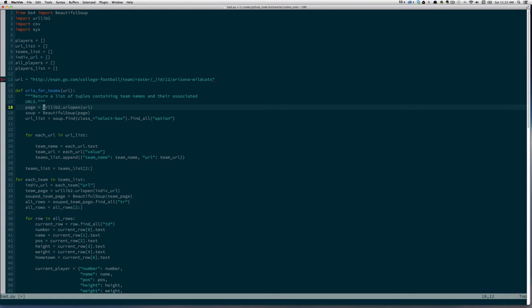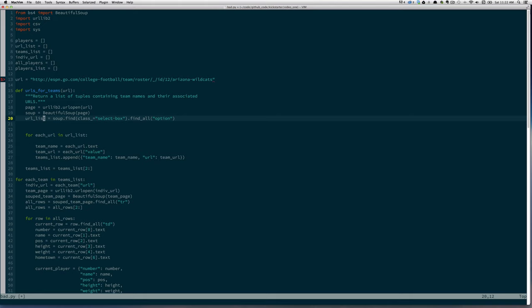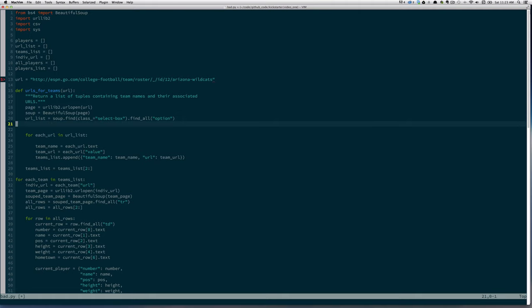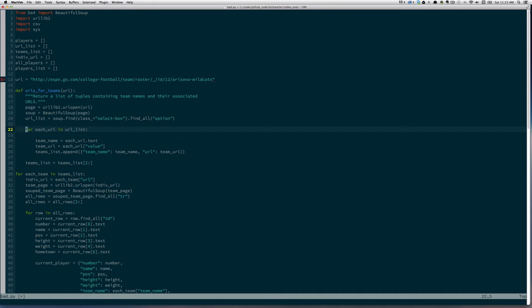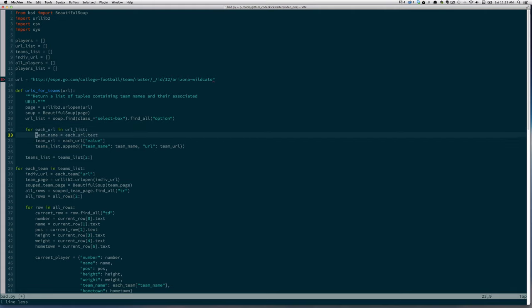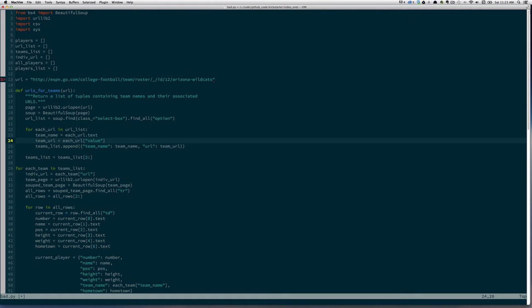So we start by building a function that I'll call urls_for_teams. This takes a starting URL and it will return a list of tuples containing team names and their associated URLs. Let's fix the indentation. So we're basically doing all the code up until this for loop down here. So looking at the first three lines, page equals urllib2 open, that's fine. And then soup equals beautiful soup page, that's right out of the documentation I think. Now url list equals soup dot find class equals select box, find all option. That looks good as well. What it's doing is it's finding, I think there's probably only one select box on the page, and it's getting all the options from the select box, and it will extract the names and values associated with the individual elements.